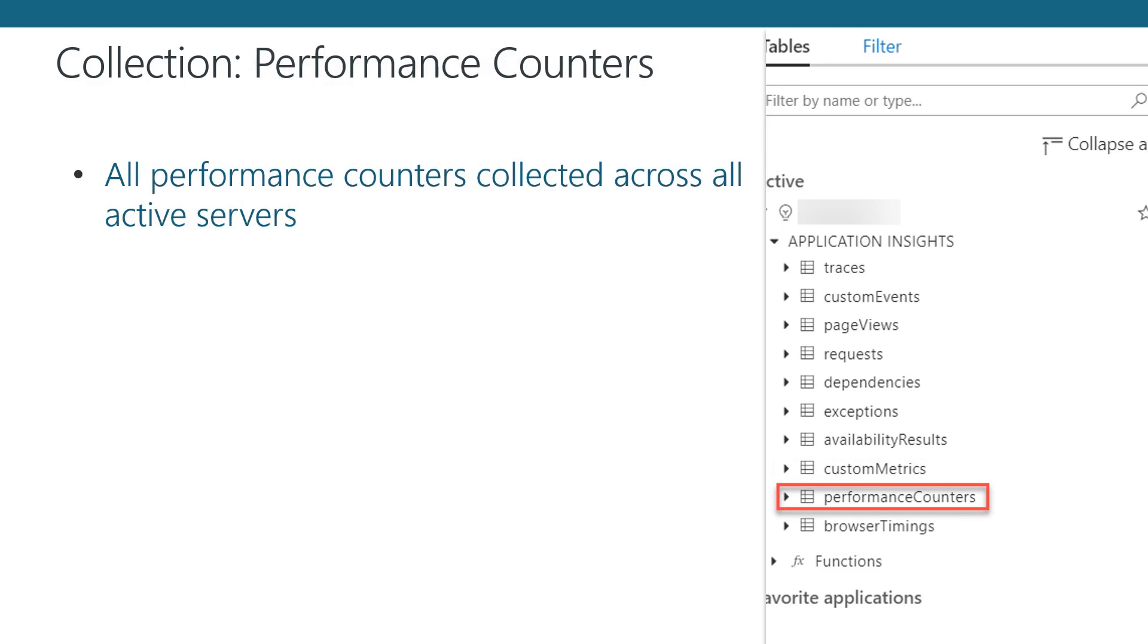The Performance Counters Collection, as you might imagine, is a collection of all the performance counter metrics collected by Application Insights. This data will be segmented by the server the application is running on, so if your application is scaled across multiple machines, all the appropriate performance counters for each machine will be counted.